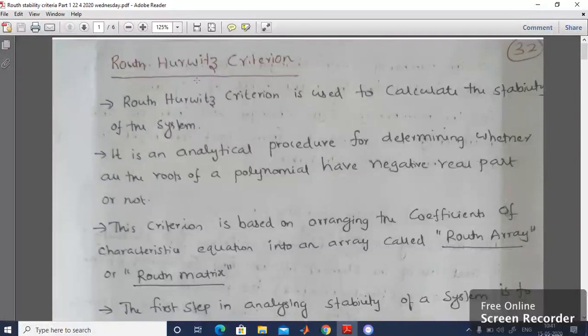Hello everyone. In this video I will be explaining Routh-Hurwitz Criterion and its importance. Now let's have a brief discussion on Routh-Hurwitz Criterion. Routh-Hurwitz Criterion is used to calculate the stability of the system. It is an analytical procedure for determining whether all the roots of a polynomial have negative real parts or not. This criterion is based on arranging the coefficients of the characteristic equation into an array called Routh Array or Routh Matrix.